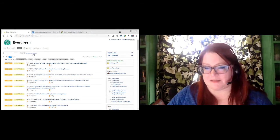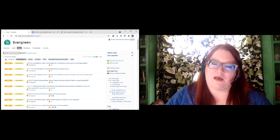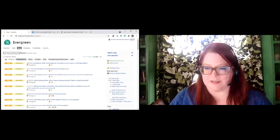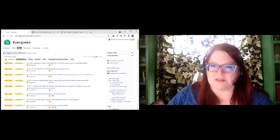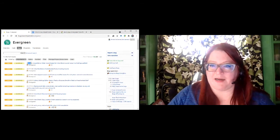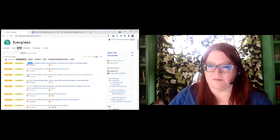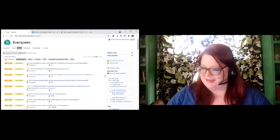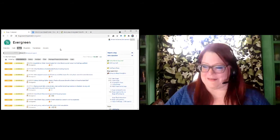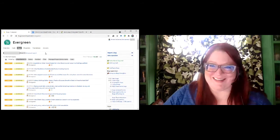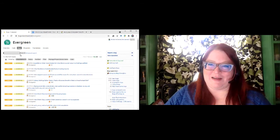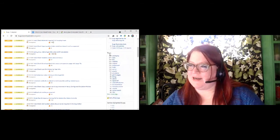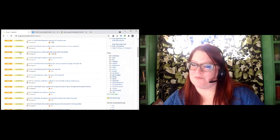It's not bad to start out with the search there, and you can search by number. If somebody tells you to go look at ticket number such-and-such, you can search for that number and it will work. With tags, if you look over to the right, you'll see a list of tags organized by which tickets have the most open bugs and wishlist requests. It doesn't differentiate between bugs and wishlist requests. You can see cataloging has the most — not necessarily because cataloging has the most bugs, but because the cataloging group is extremely active and participates a lot.